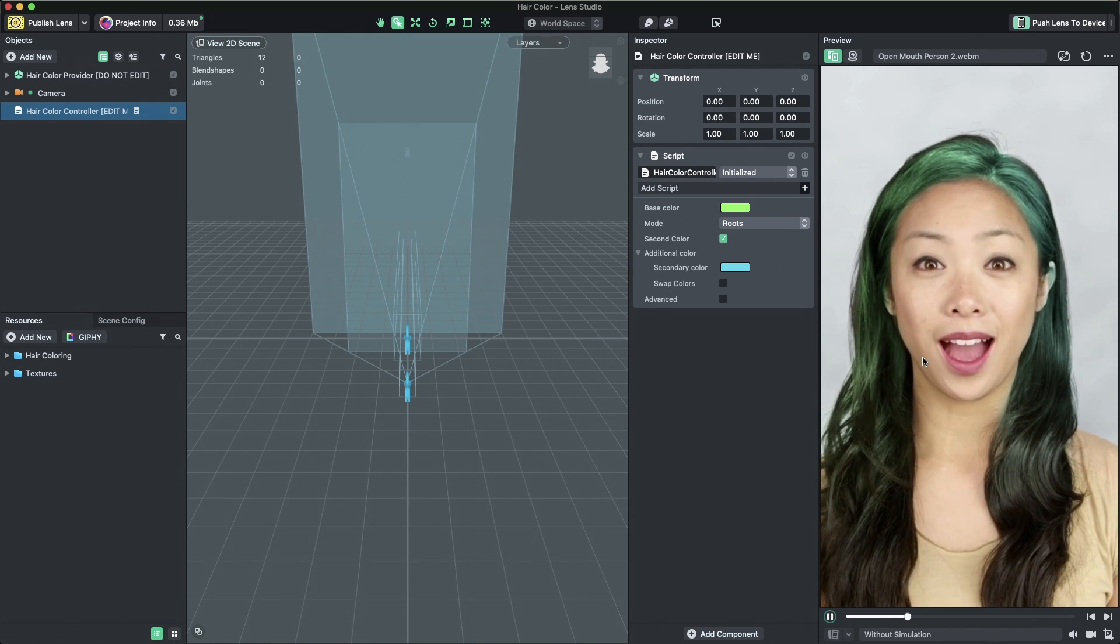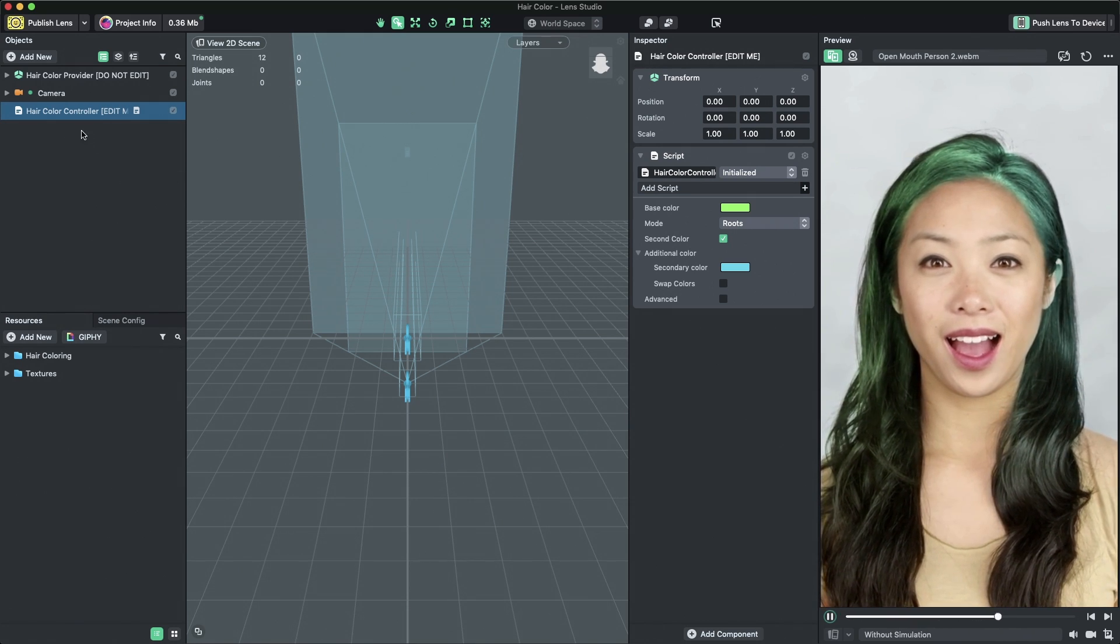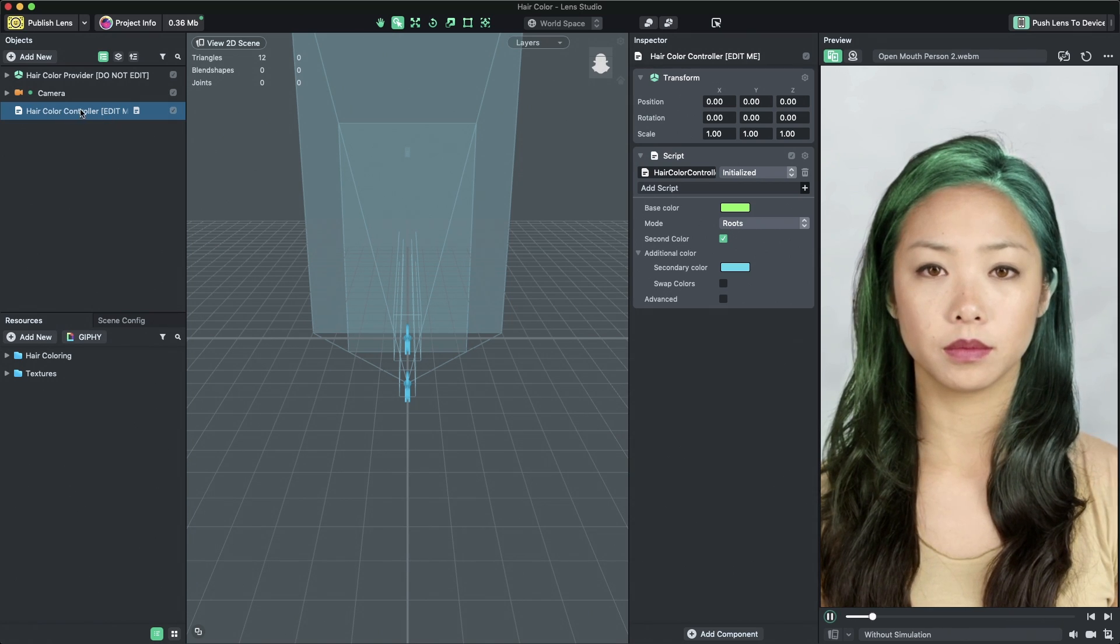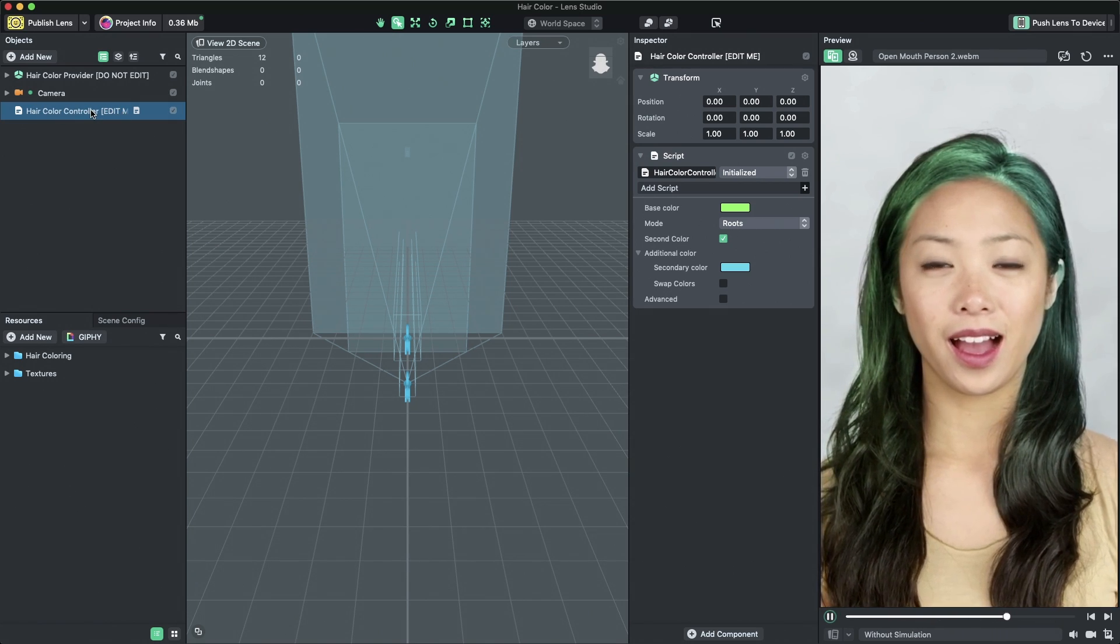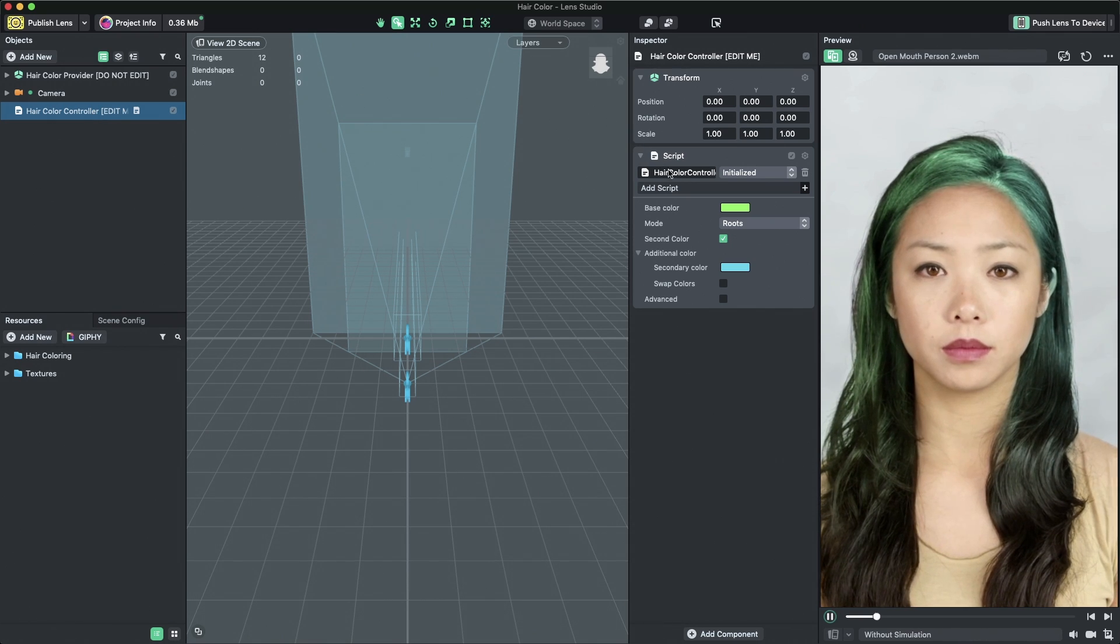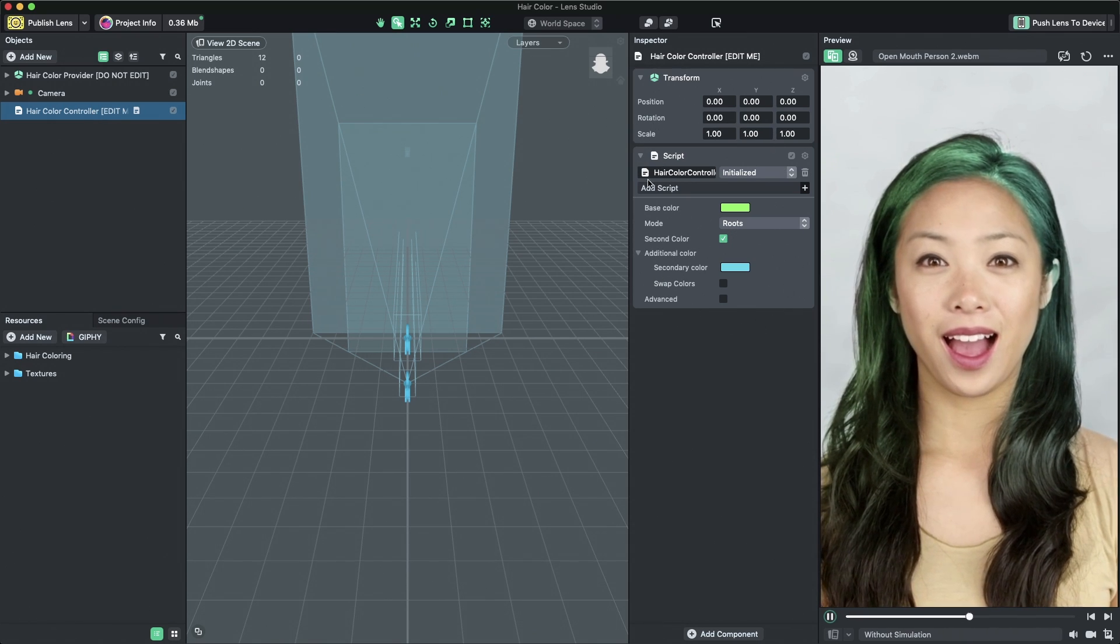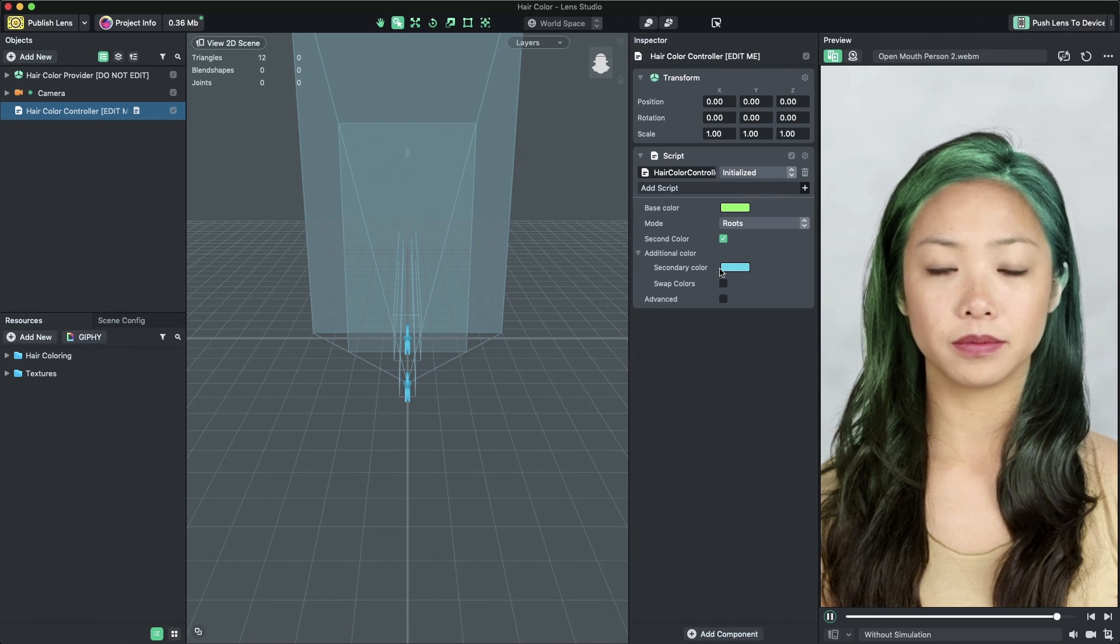To get started with customizing the hair color, select the object named HairColorController in the objects panel. Once selected you'll see all of the hair options in the Inspector panel.